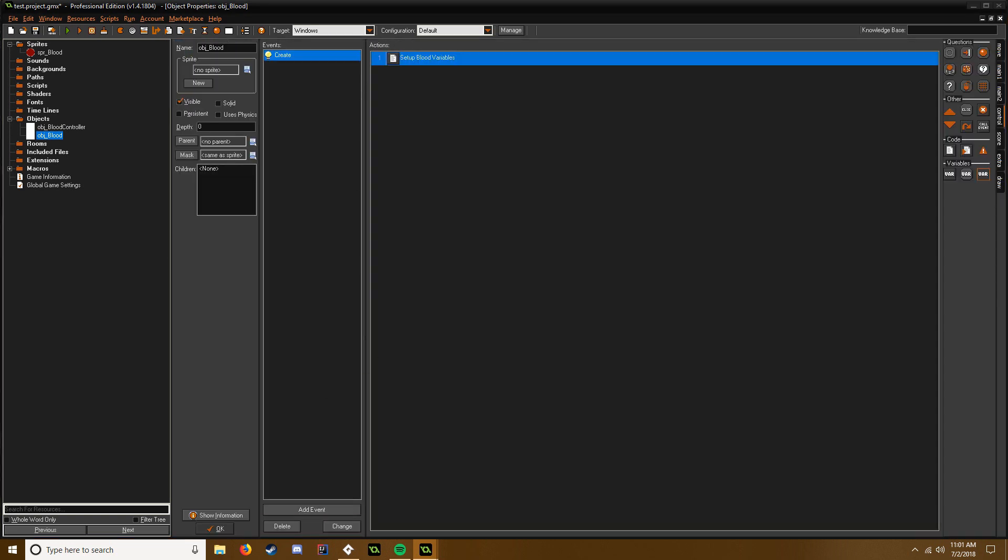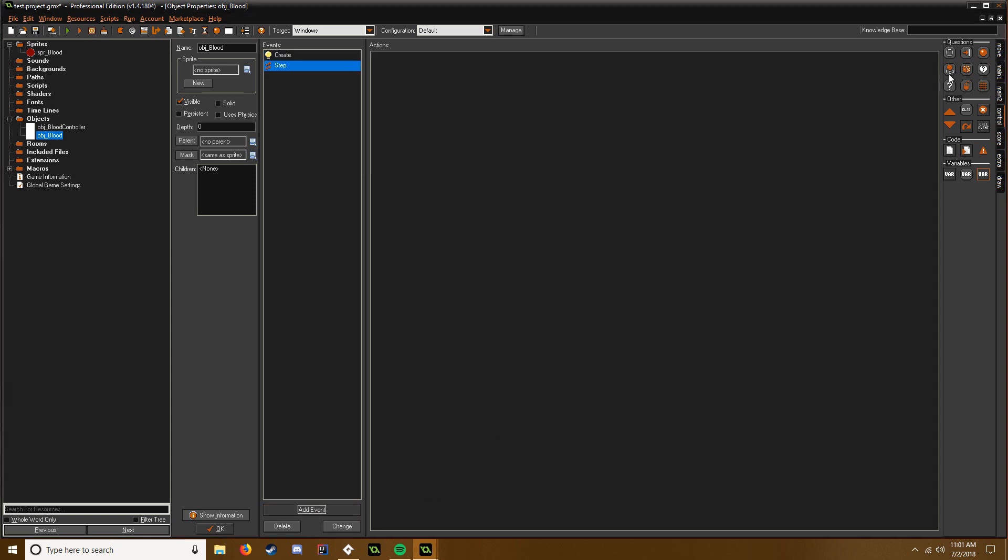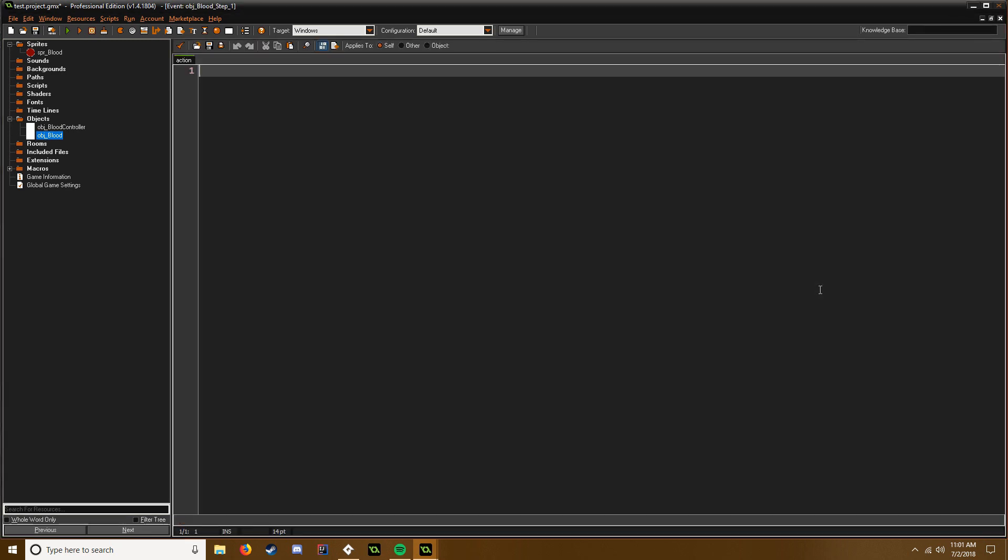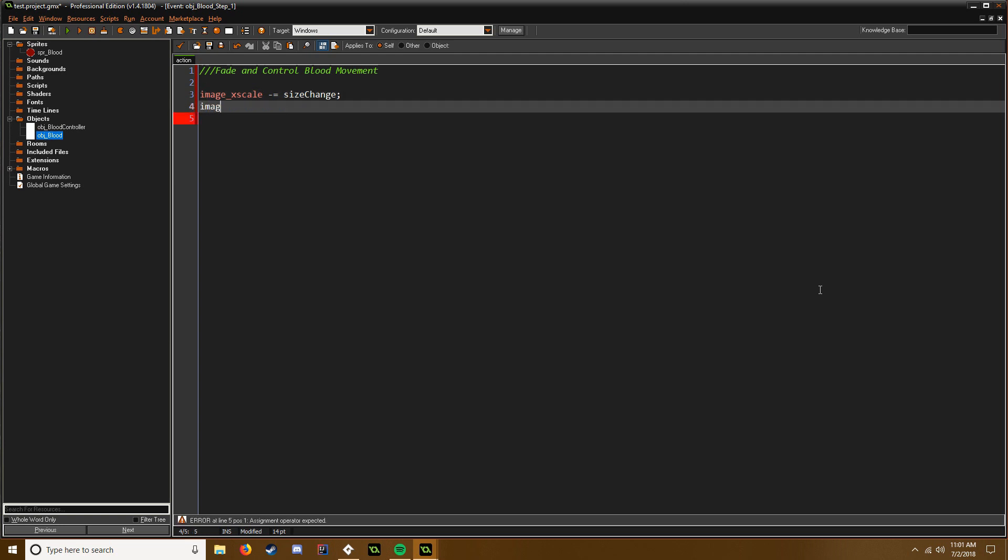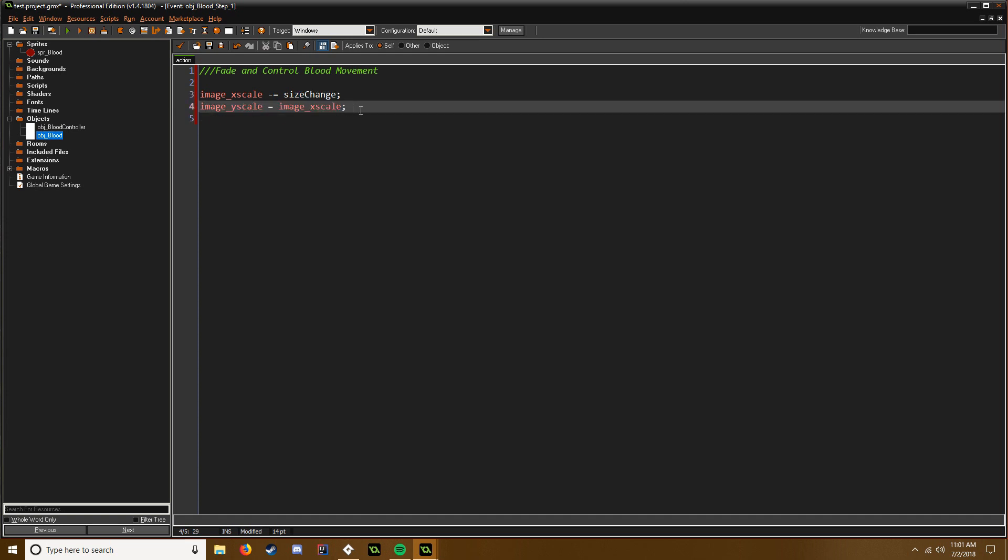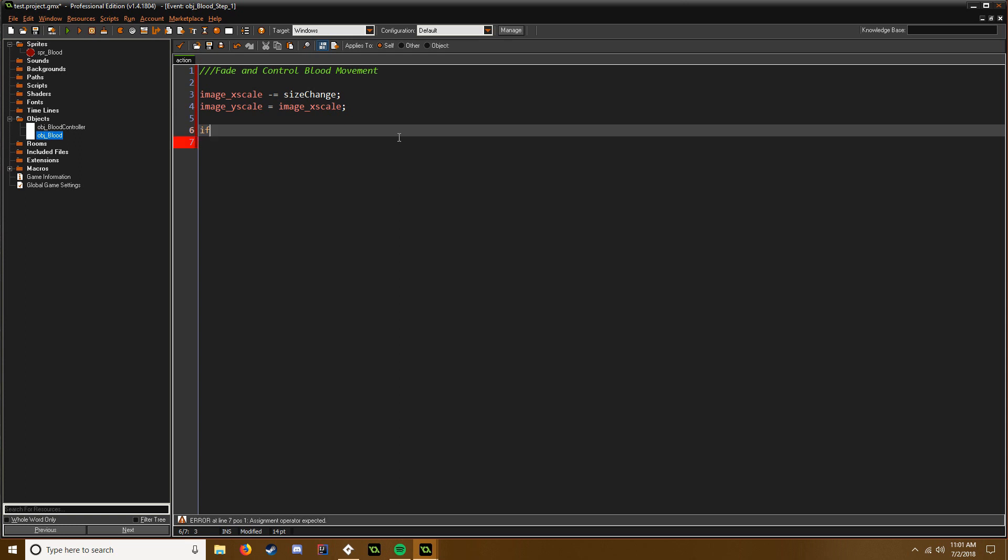So now we need a step event, and this is where we fade and control blood movement. So we're going to say image_xscale minus equals sizechange. And then we're going to say image_yscale equals image_xscale. We have to update that instead of just having it in the create, you have to update it in step event too. But that's just maintaining aspect ratio and this is changing the size here. So we're going to say if our movespeed, remember we set that variable up, that's just us moving.